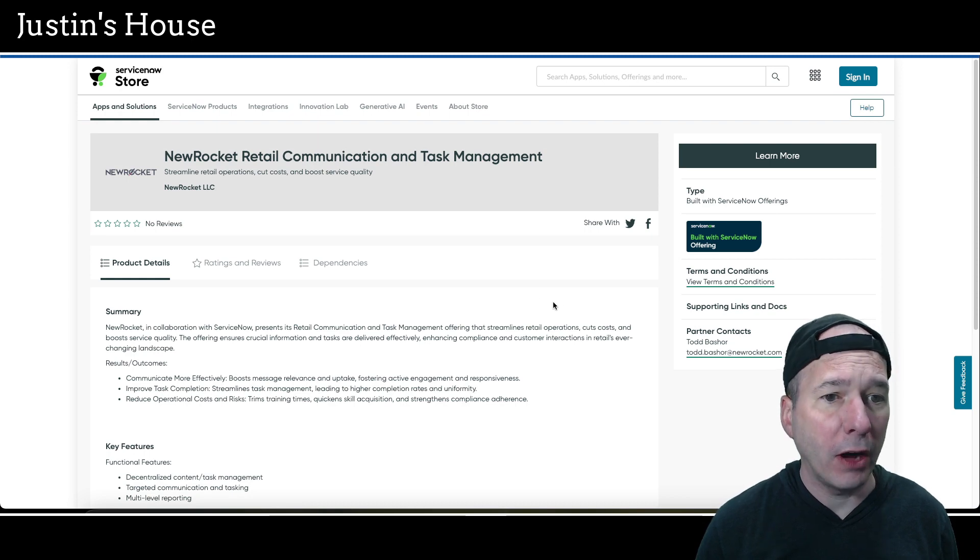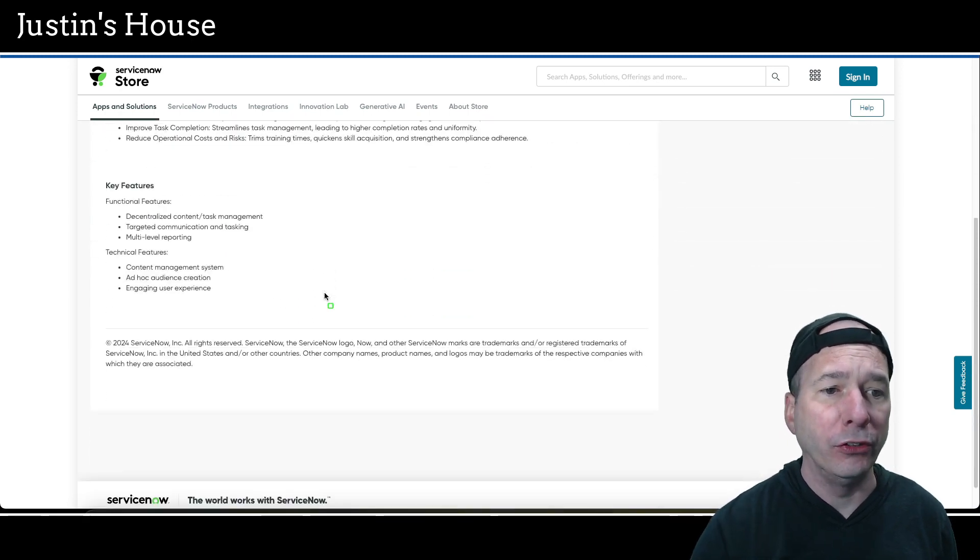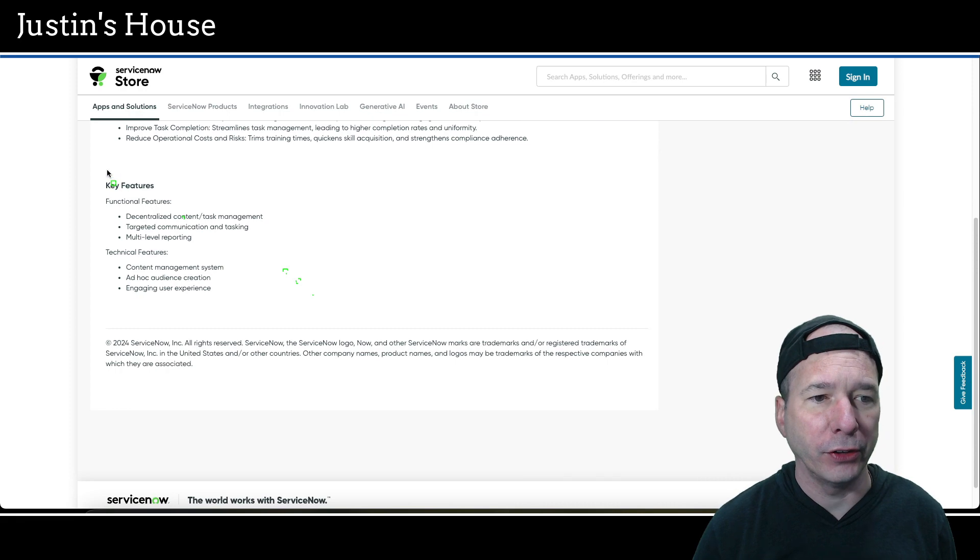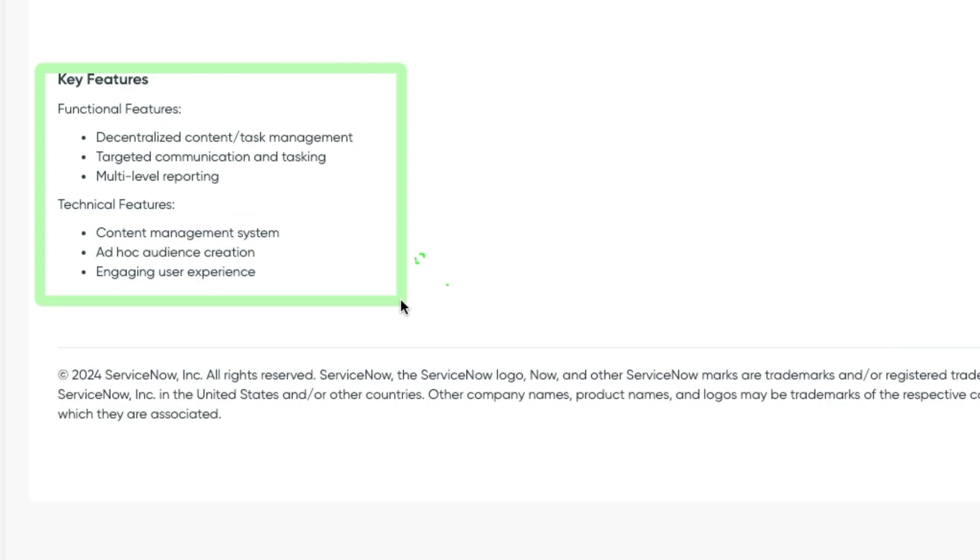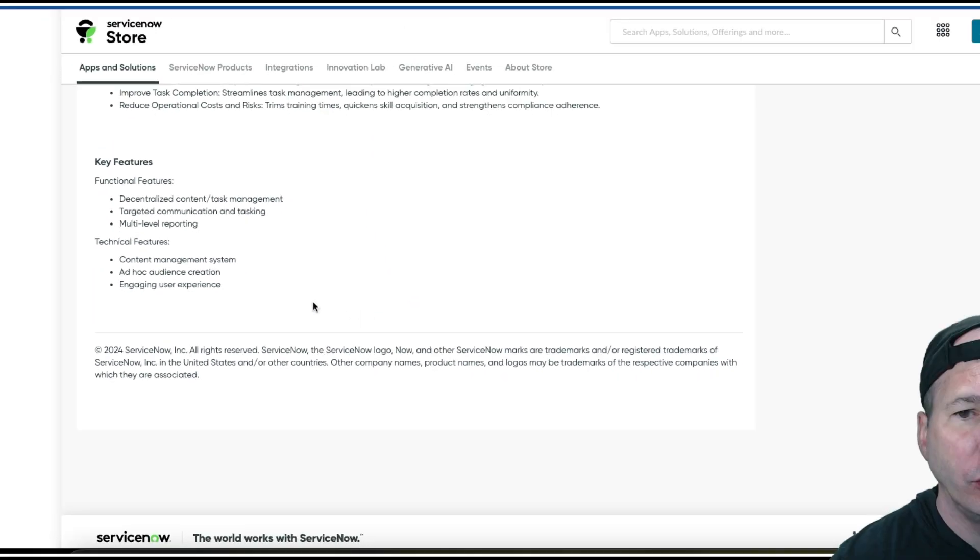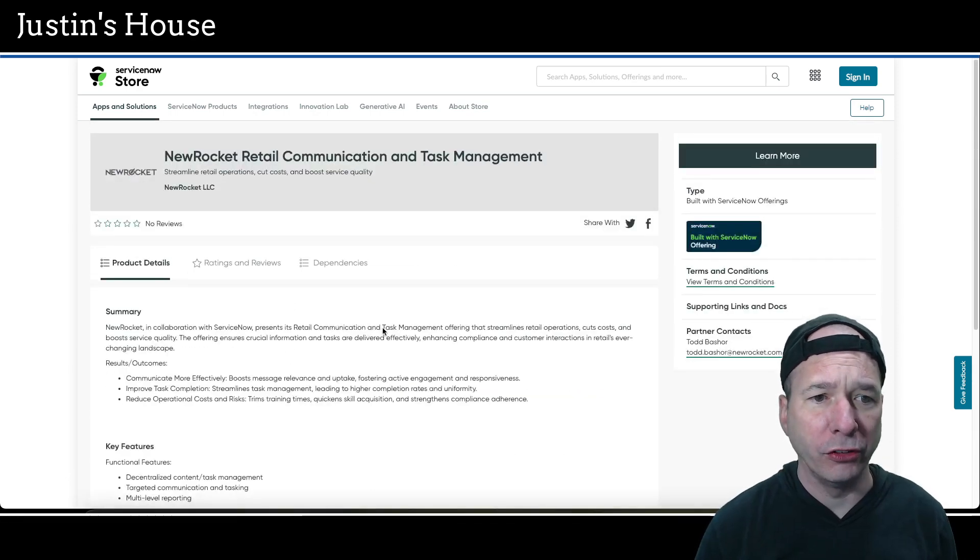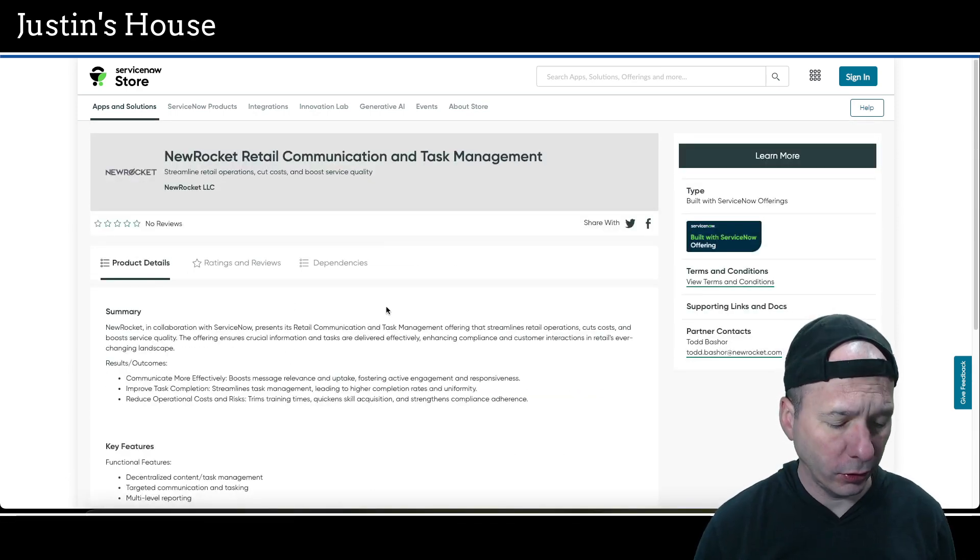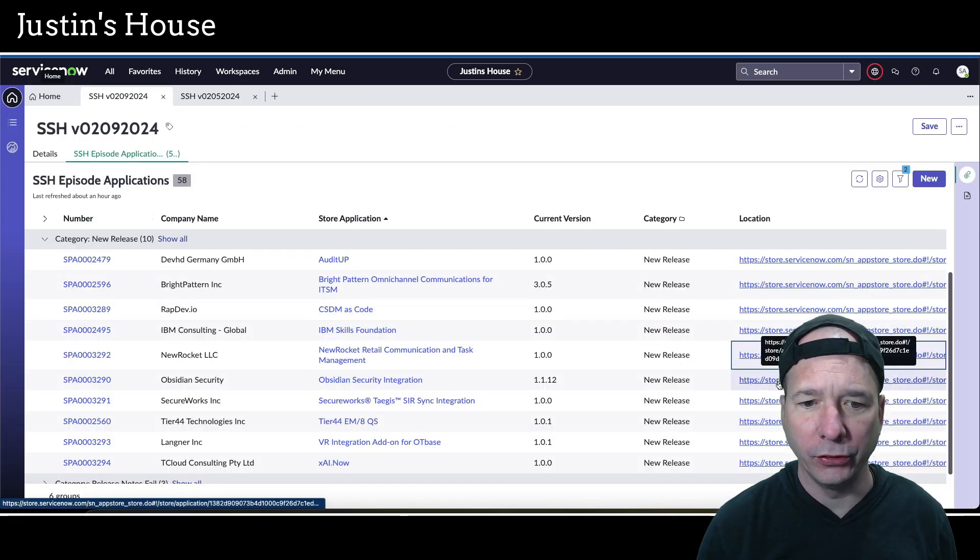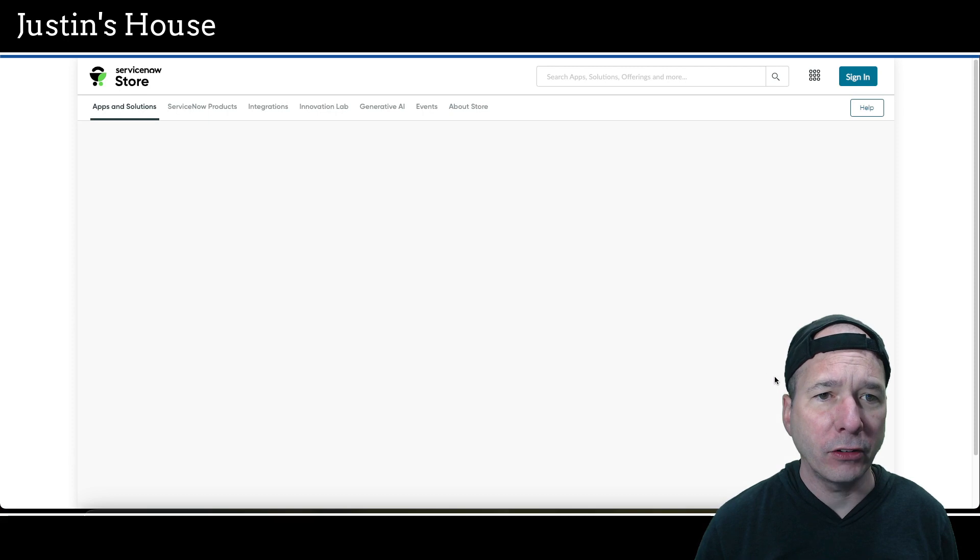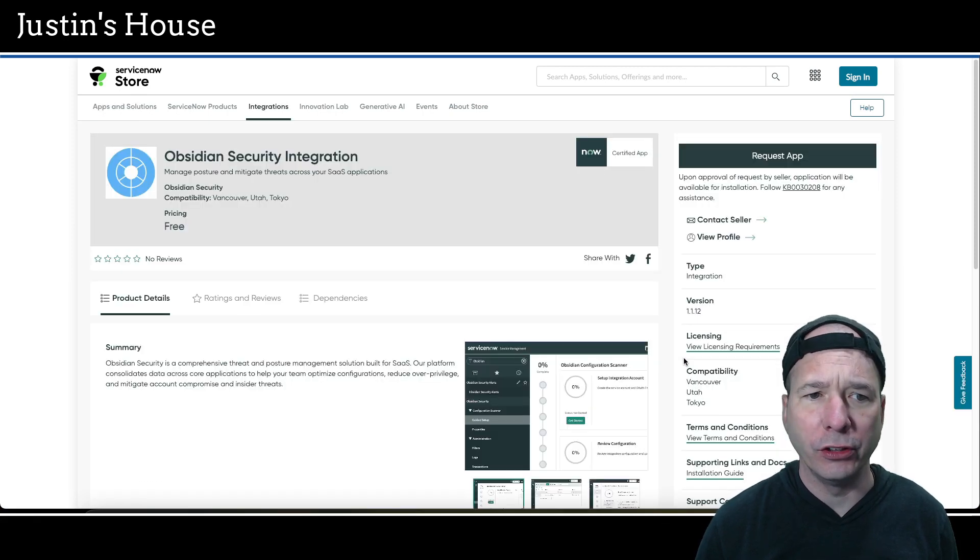Next up from New Rocket is New Rocket retail communication and task management: streamline retail operations, cut costs and boost service quality. Key features on the functional side, decentralized content task management, targeted communication and tasking, multilevel reporting. On the technical side, content management system, ad hoc audience creation and engaging user experience. No screenshots for that one. So that's what's new for the team at New Rocket LLC.